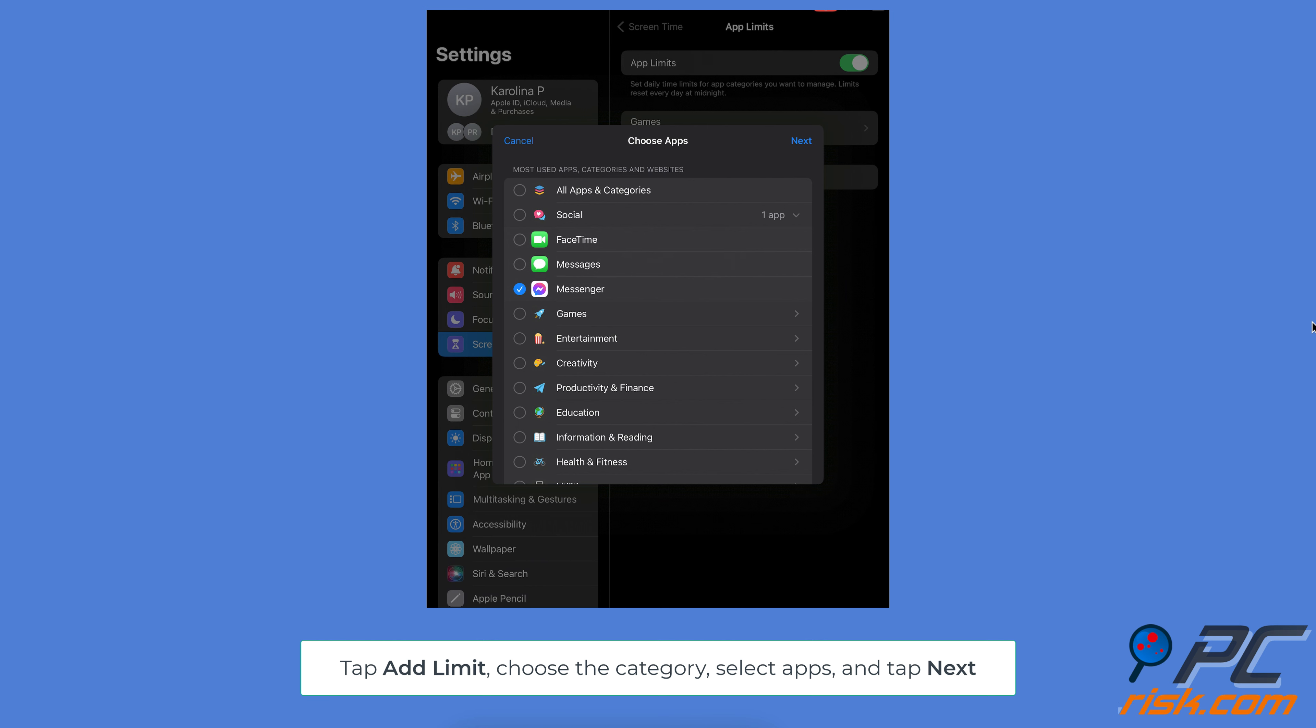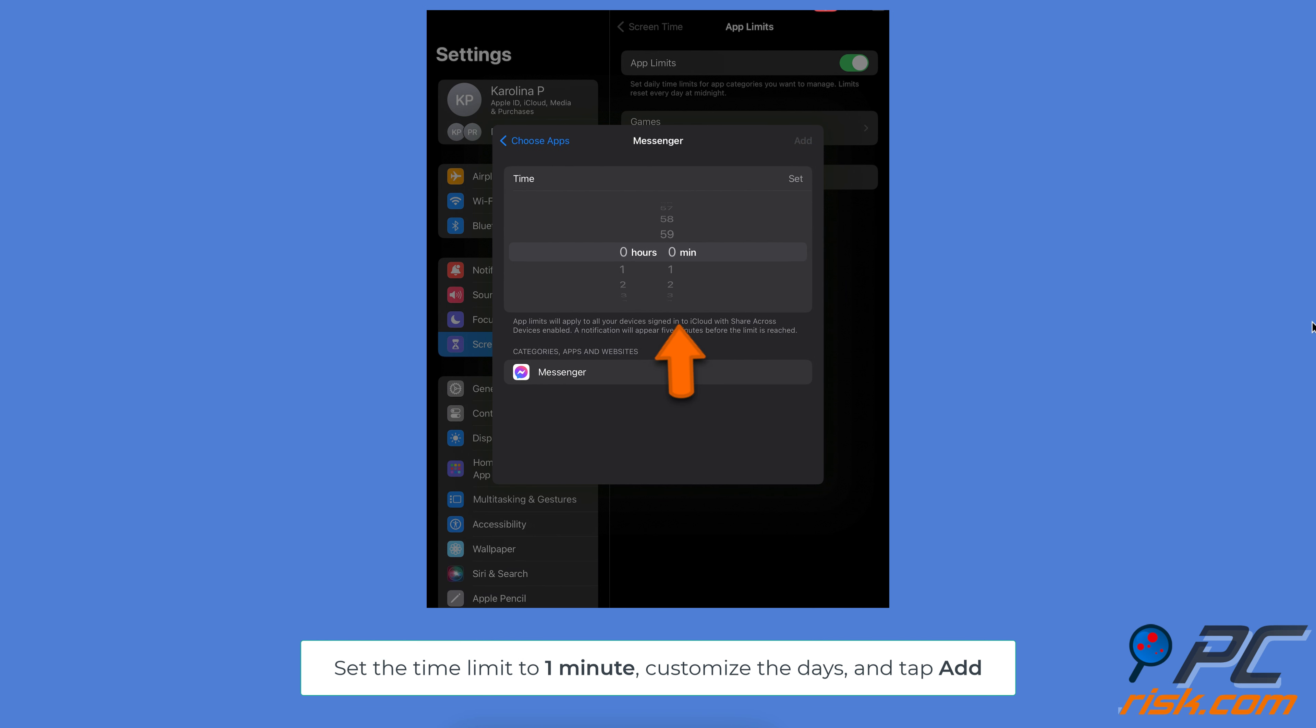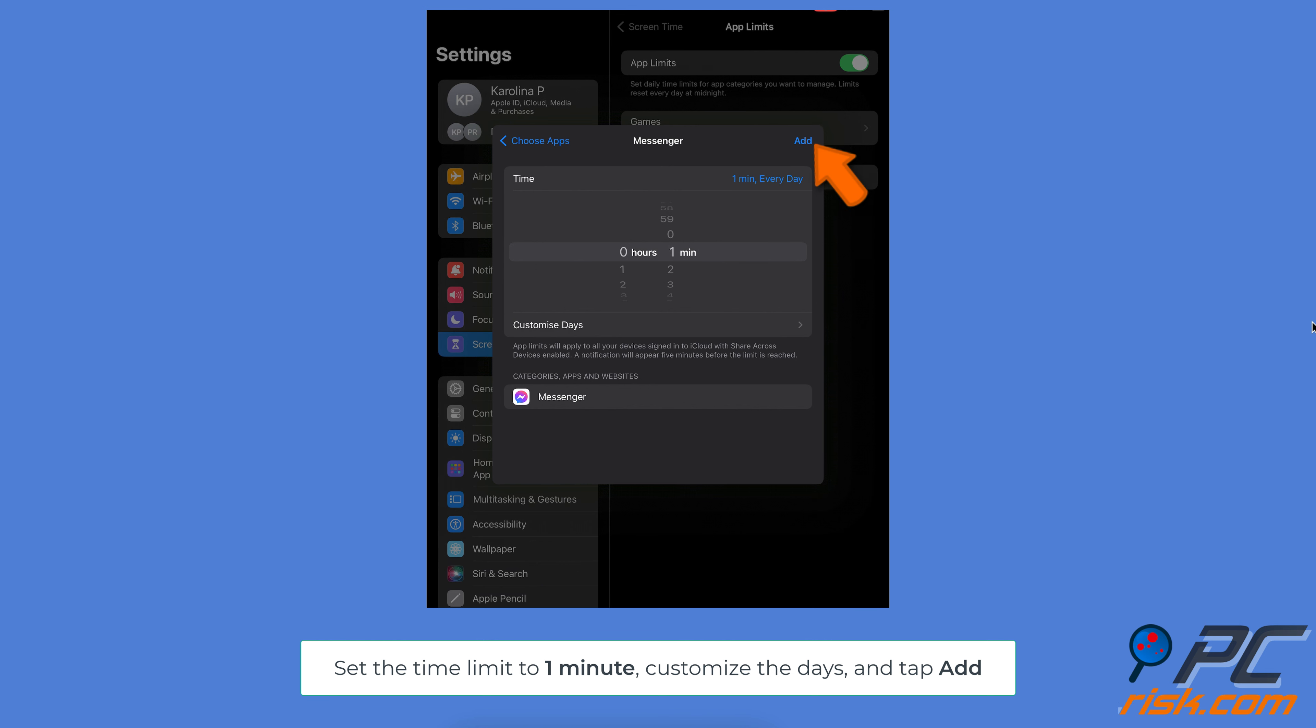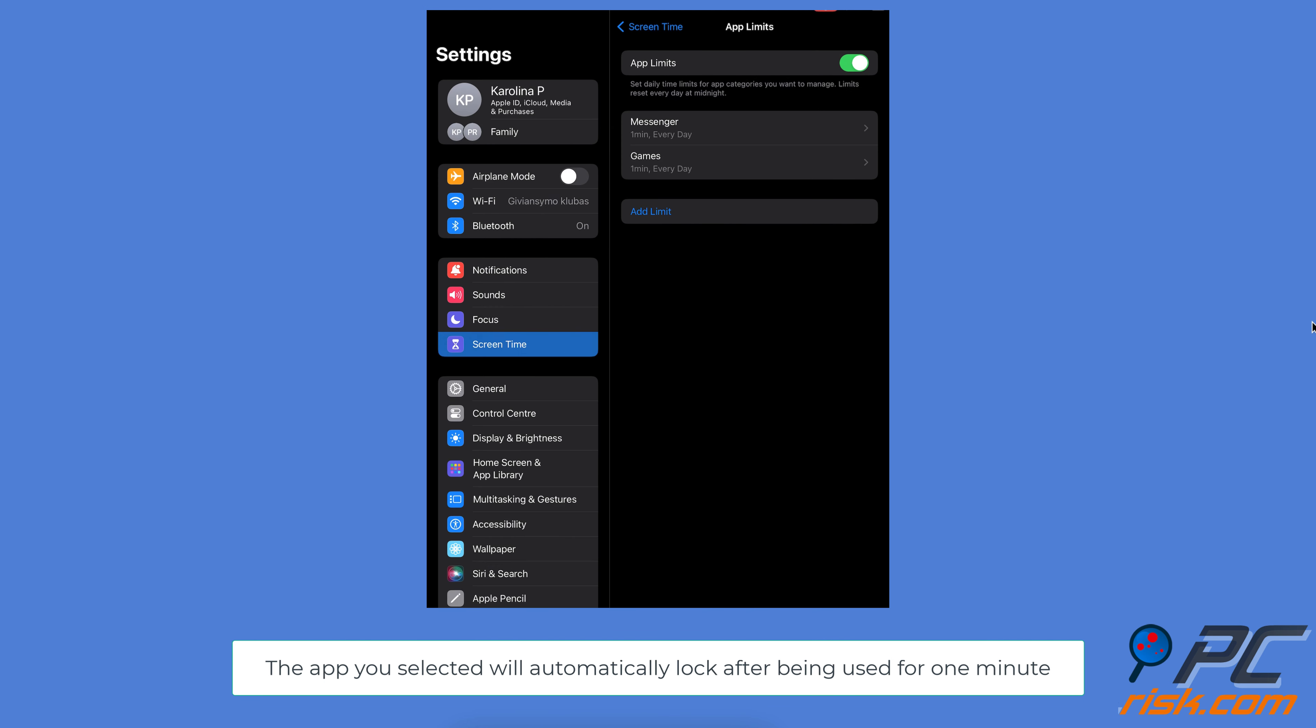Tap Next. Set the time limit to one minute. If you want to customize the days for this limit, do so, then tap Add. Once you complete these steps, the app you selected will automatically lock after being used for one minute.